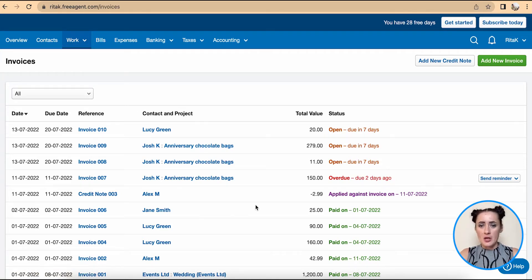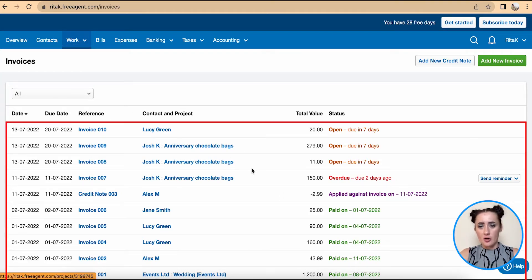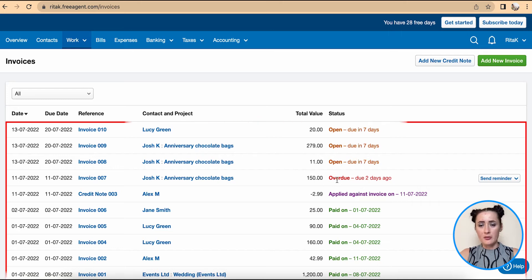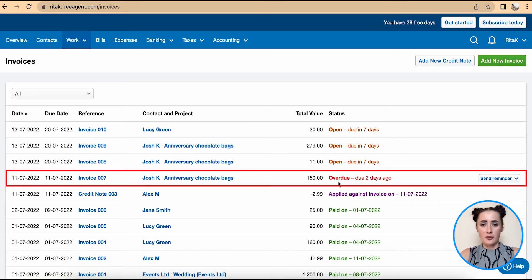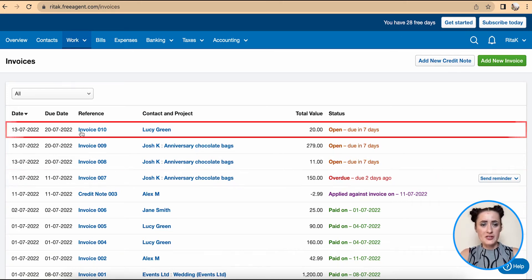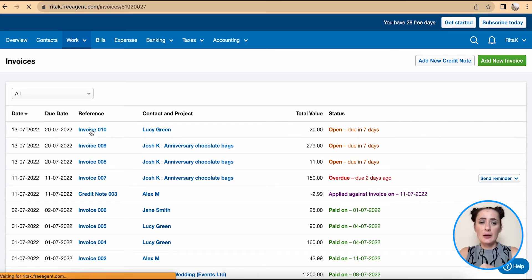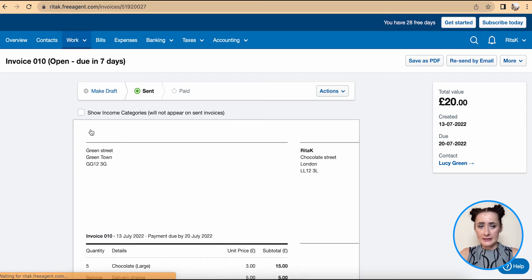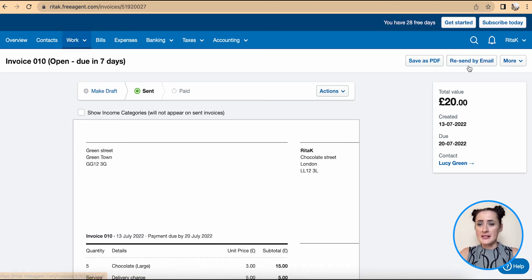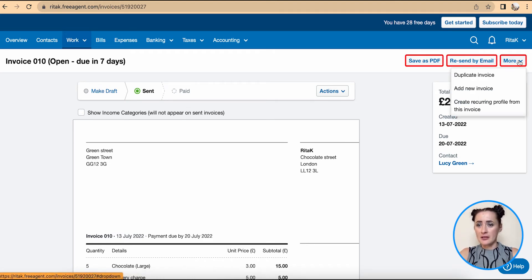All top invoices are open, or there is one invoice overdue. For example, invoice 10 I need to amend or edit. Click on this invoice and we can see that we can resend, save, and under More Options we can duplicate or create recurring. But how can we actually edit it?